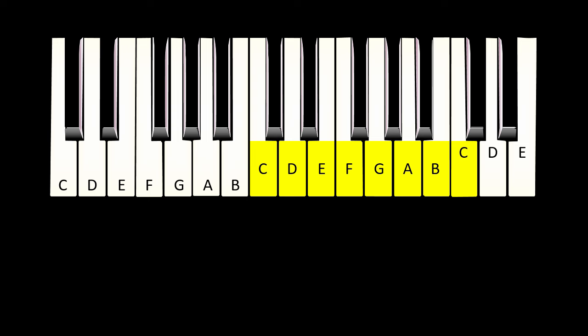This scale starts with middle C, and is played using only the ivory keys.